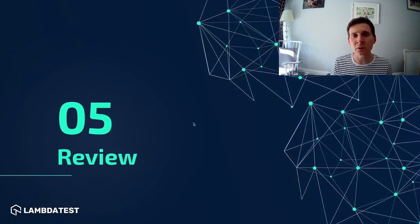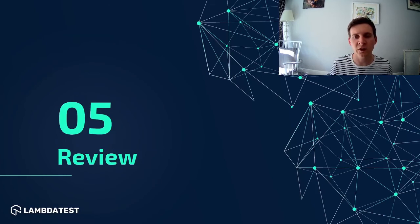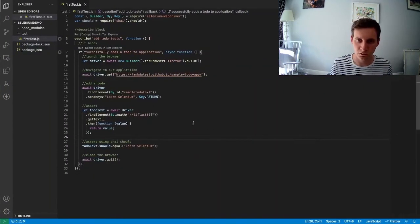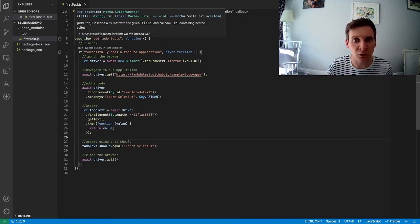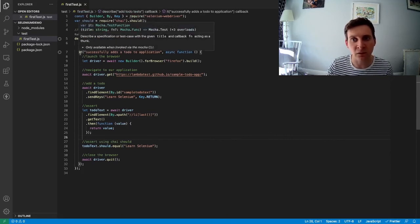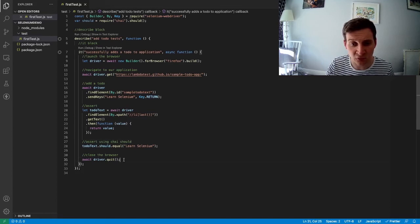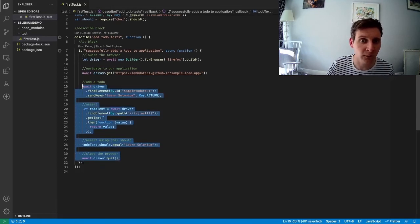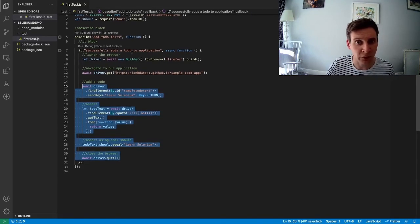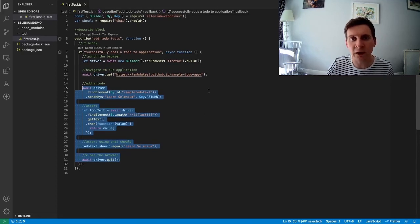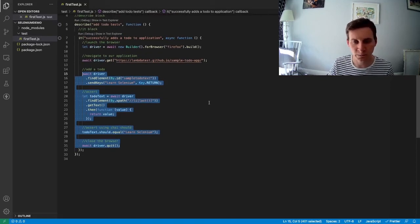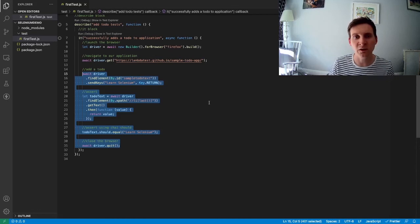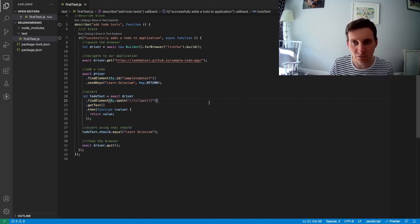So I think we've achieved quite a lot during this video. So let's take a look back at our test and see what we did. So after we installed Mocha, we created this describe block and inside that we created an it block. We then added all of our test code inside of this it block here. We then learned how we can execute our test using Mocha via the terminal. And also how we can update the package.json file to include our Mocha command.